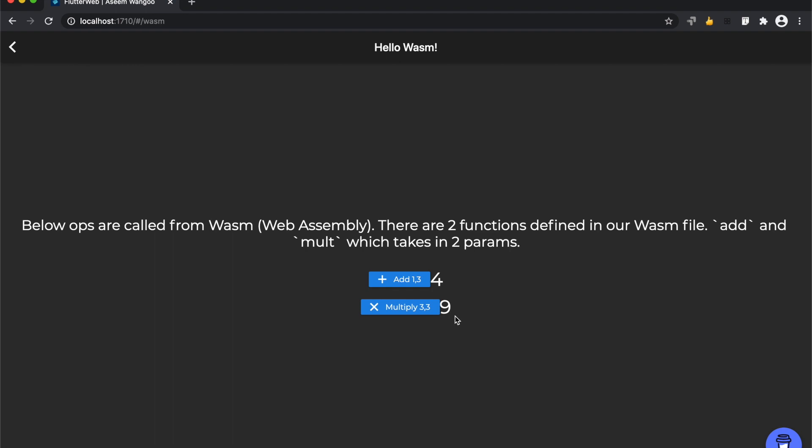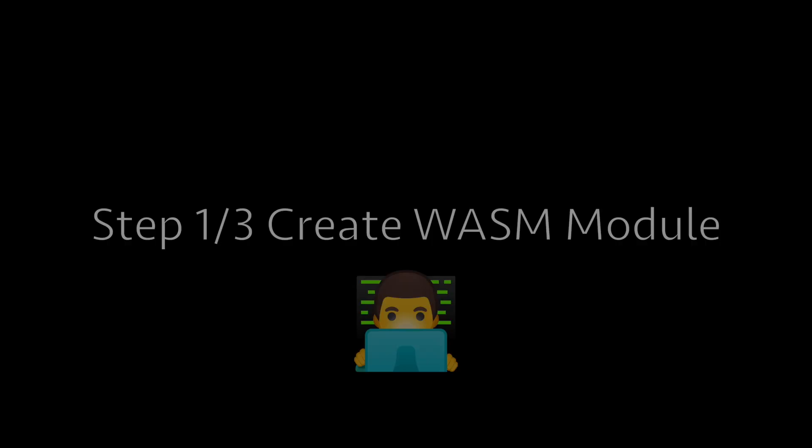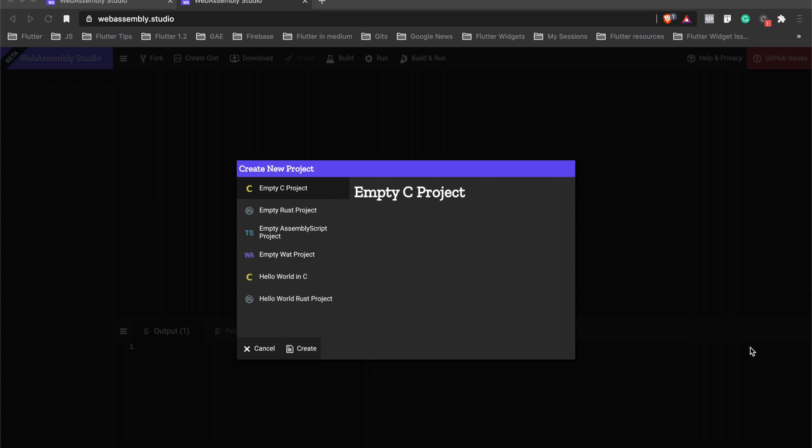These functions Add and Mult are defined in that module. On WebAssembly Studio, select your choice of language: C or Rust. For this demo, we'll go with AssemblyScript.